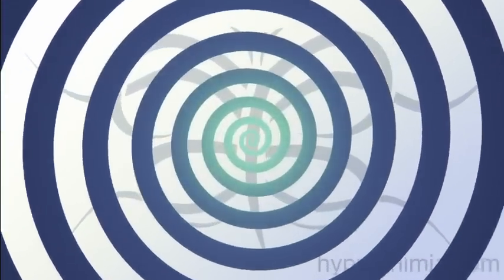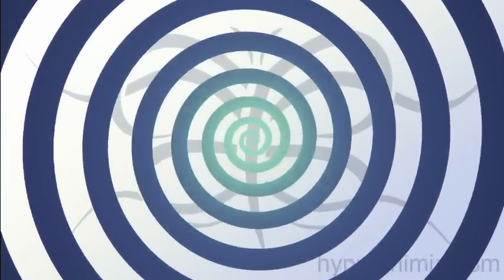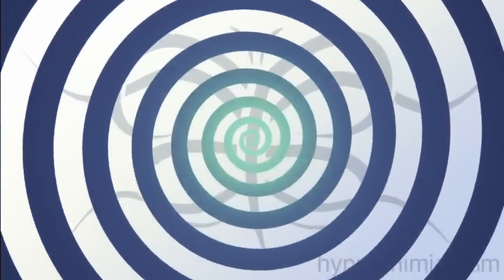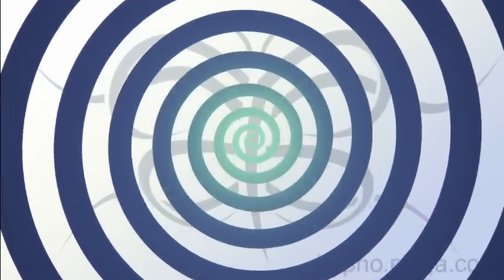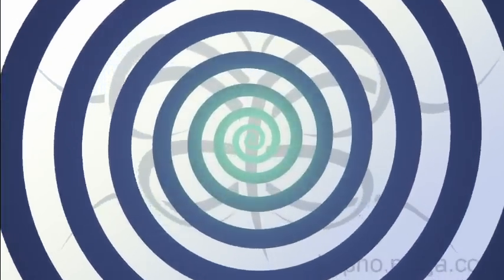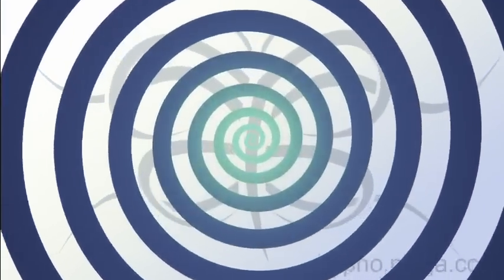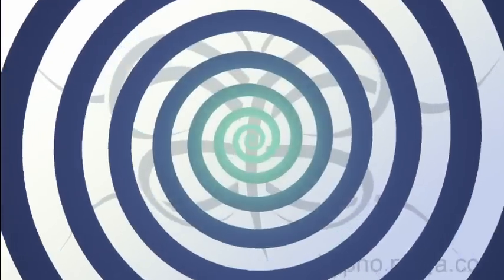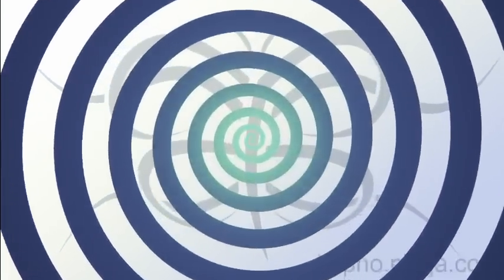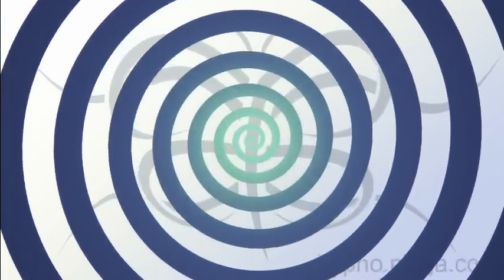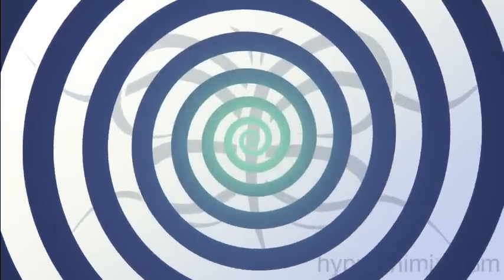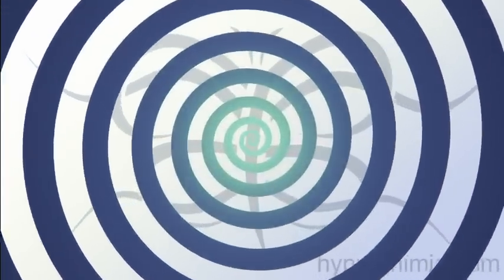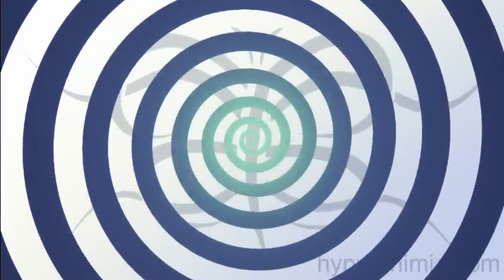You can let go of your thoughts, four. It's okay to rest, three. Just listen and relax, two. So much deeper, one.